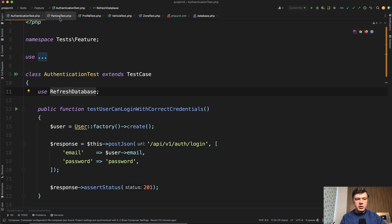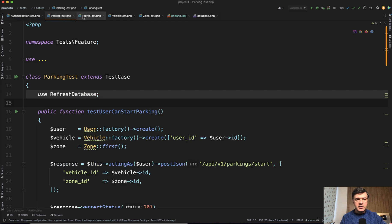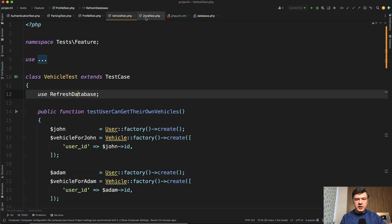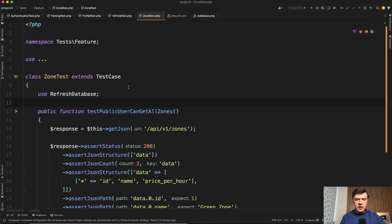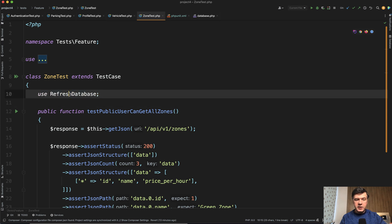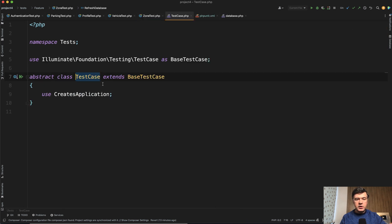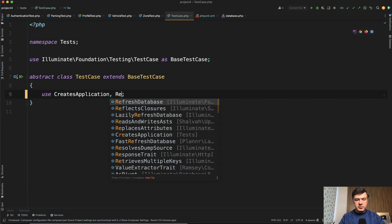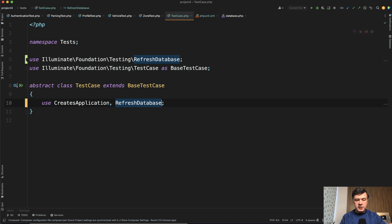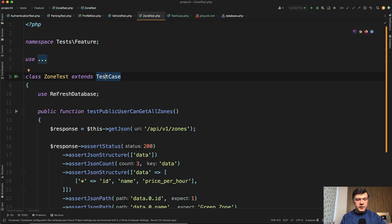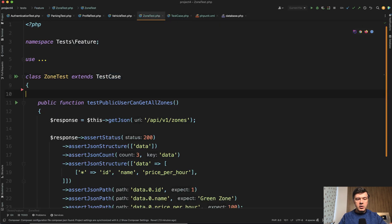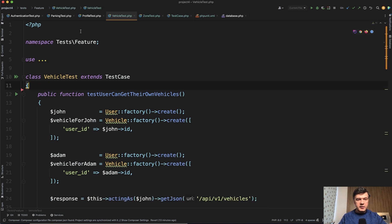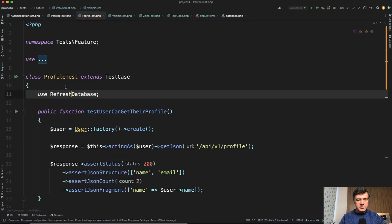So in all of those individual tests, I've used RefreshDatabase everywhere. And I don't have any feature tests that don't use RefreshDatabase. So why repeat ourselves? Instead, we go to our test case, which is public, it's not in vendor, and we just add RefreshDatabase here. And then we can remove that in all of those separate classes.